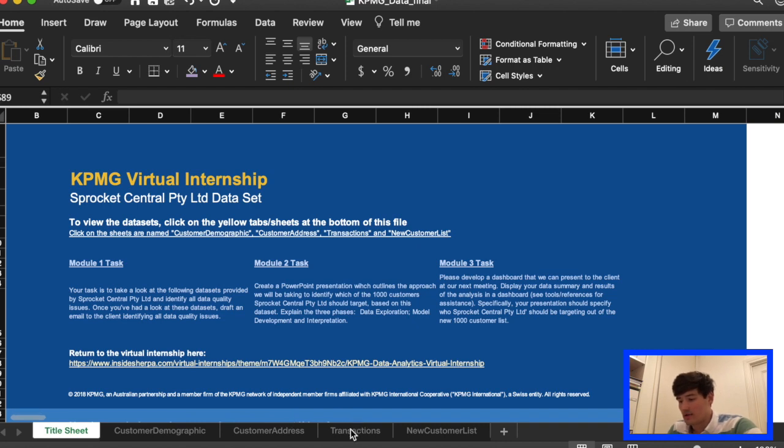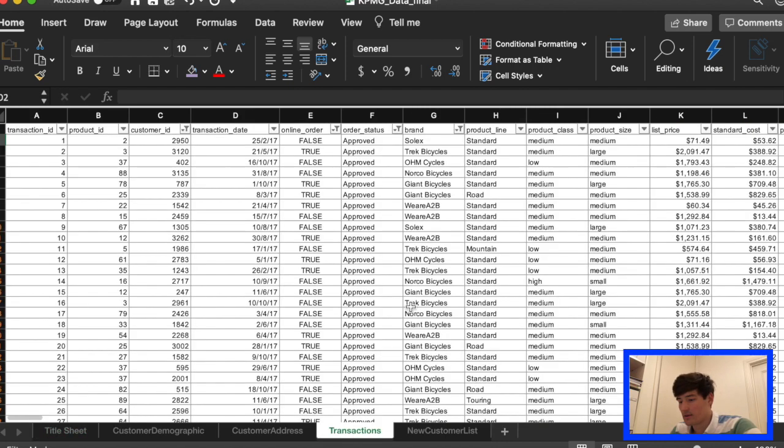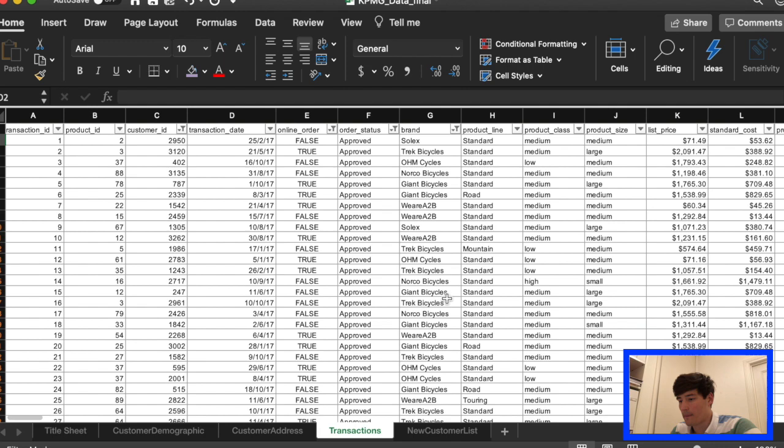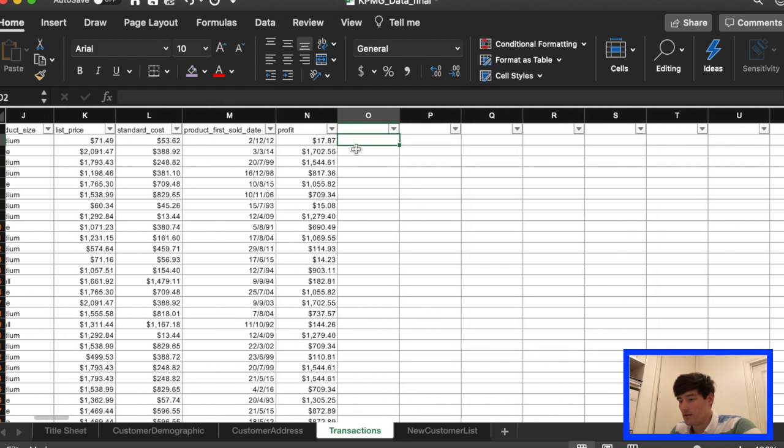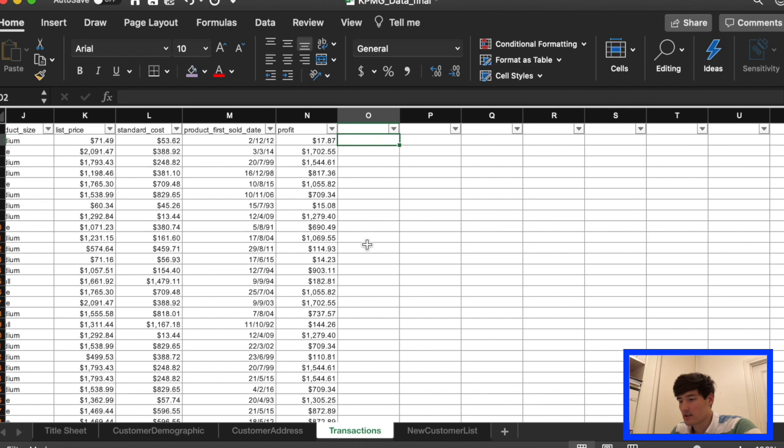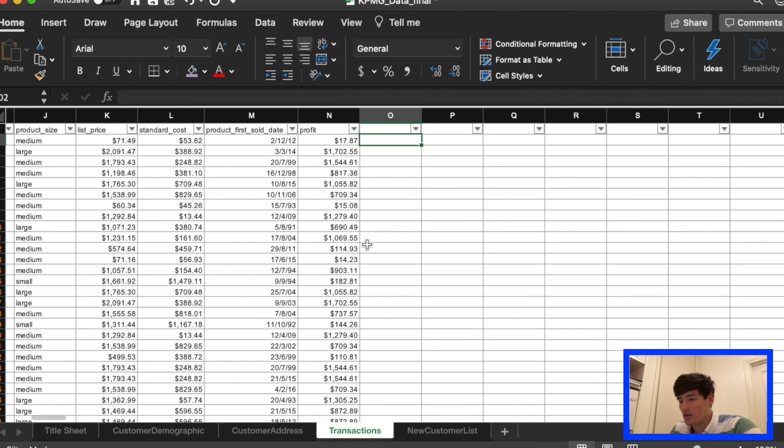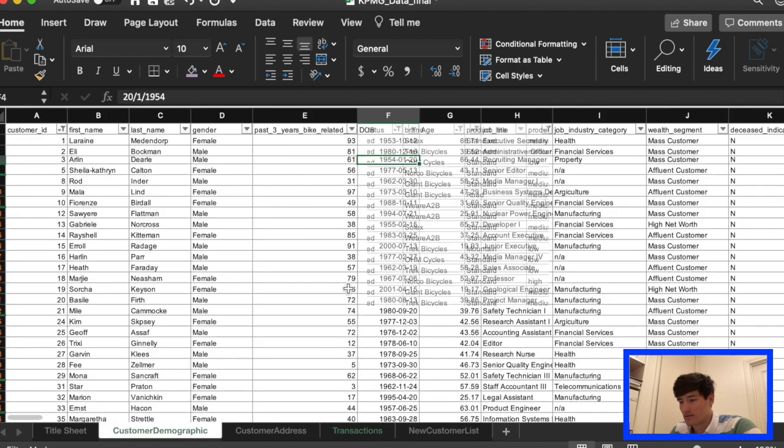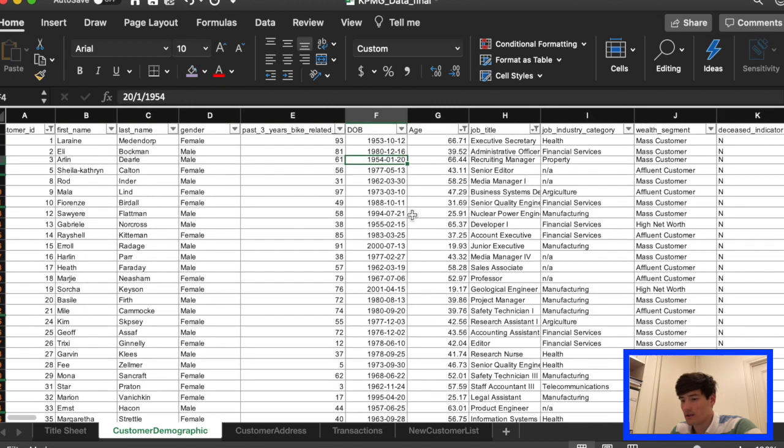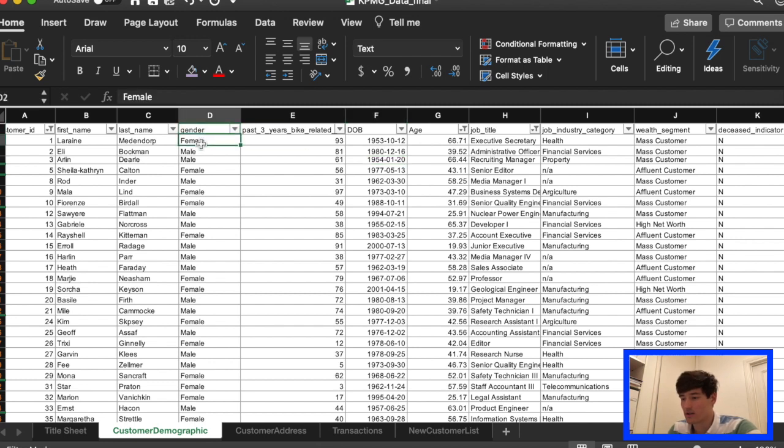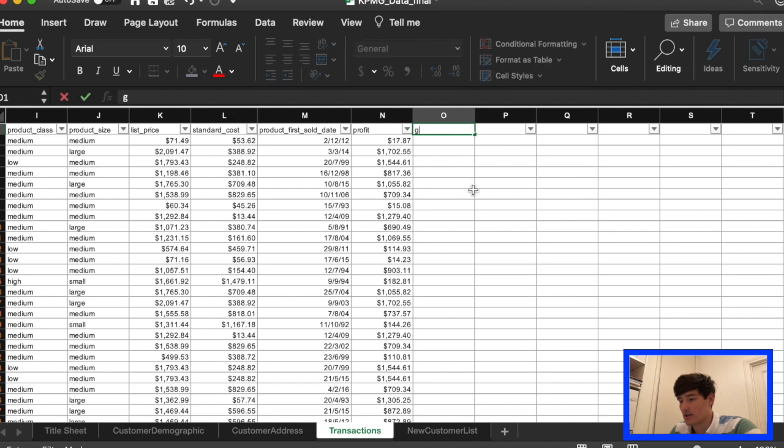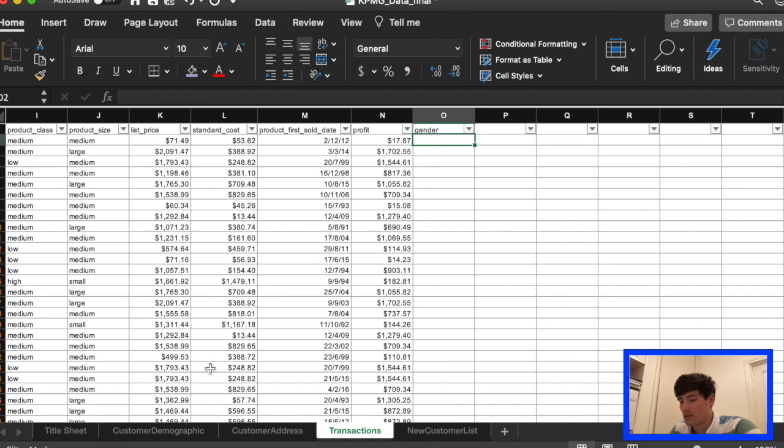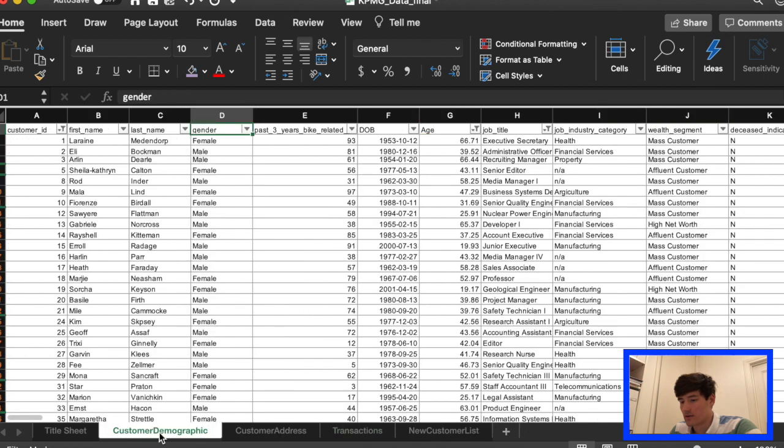So basically, the first thing that we want to do is focus on the transaction sheet and we're going to merge the customer demographics into the transaction sheet. From gender onwards, we're going to merge into transaction. So I'm basically just going to name this gender. Make sure it's the same.